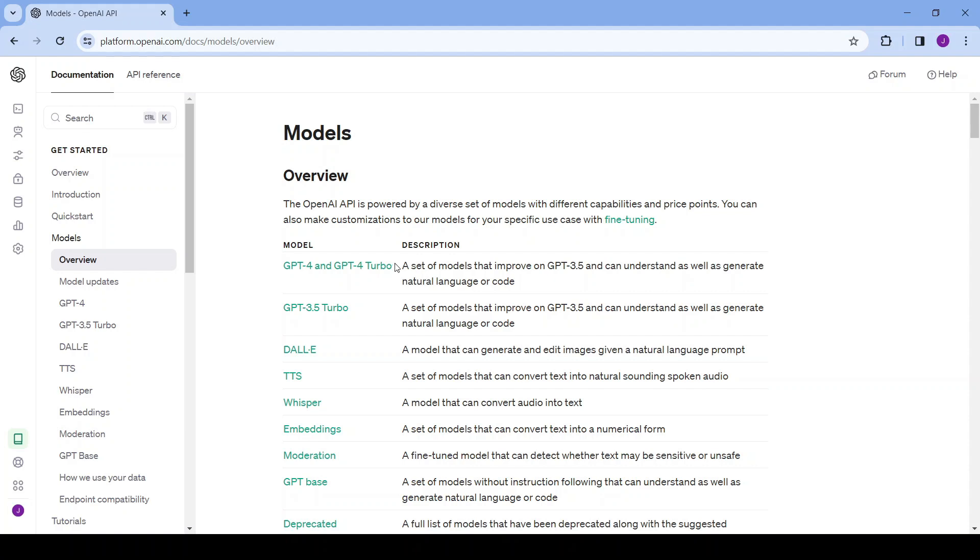We've got different versions of GPT, we've got DALL-E which can be used to create images, TTS which is text-to-speech, Whisper that can convert audio into text. There's a lot we can use this for but in today's video we'll be focusing on using GPT.